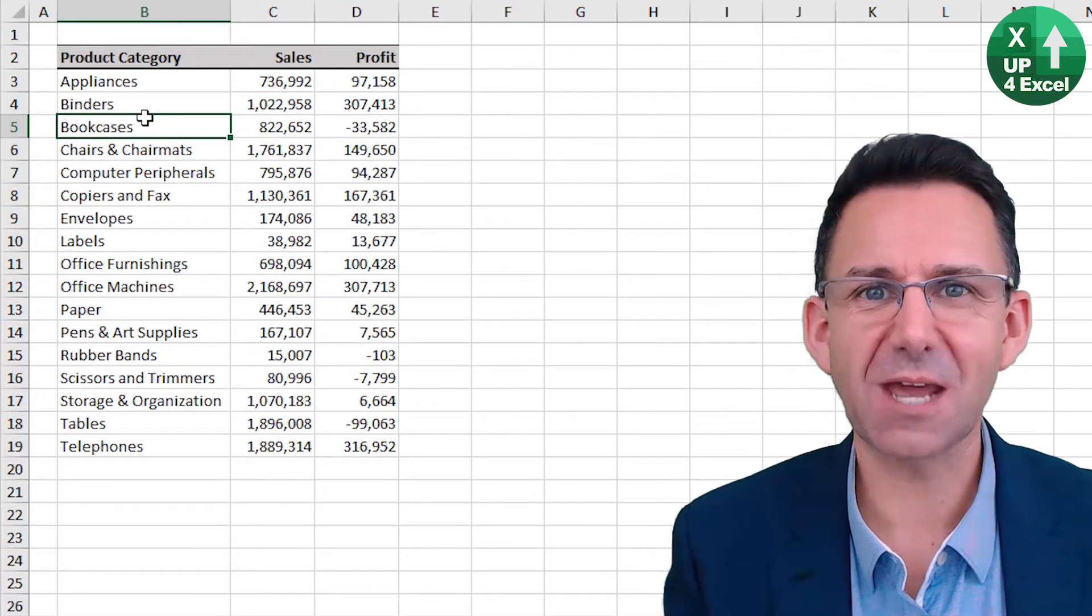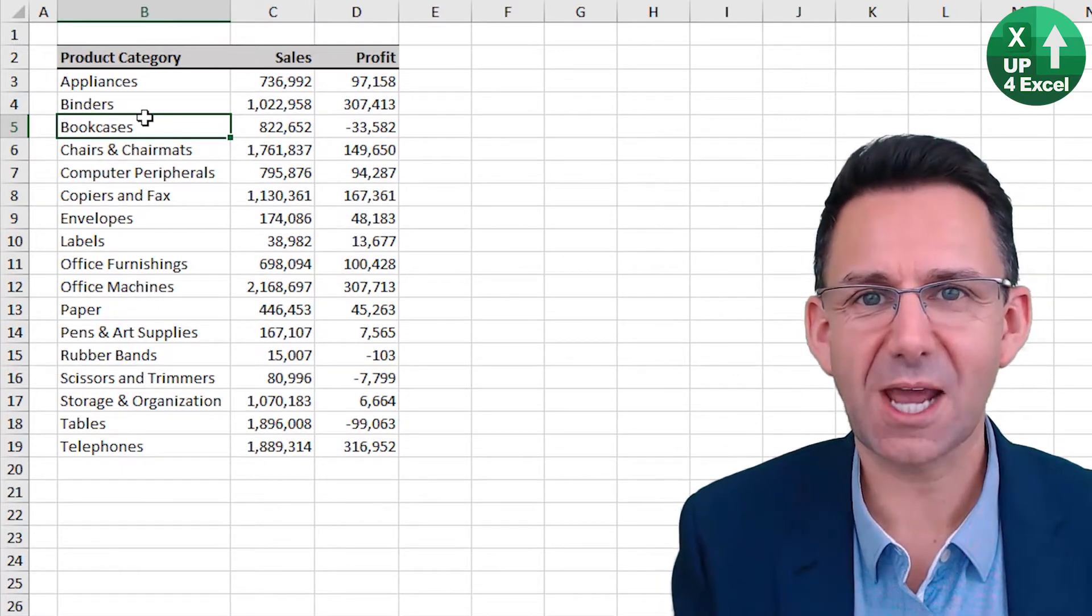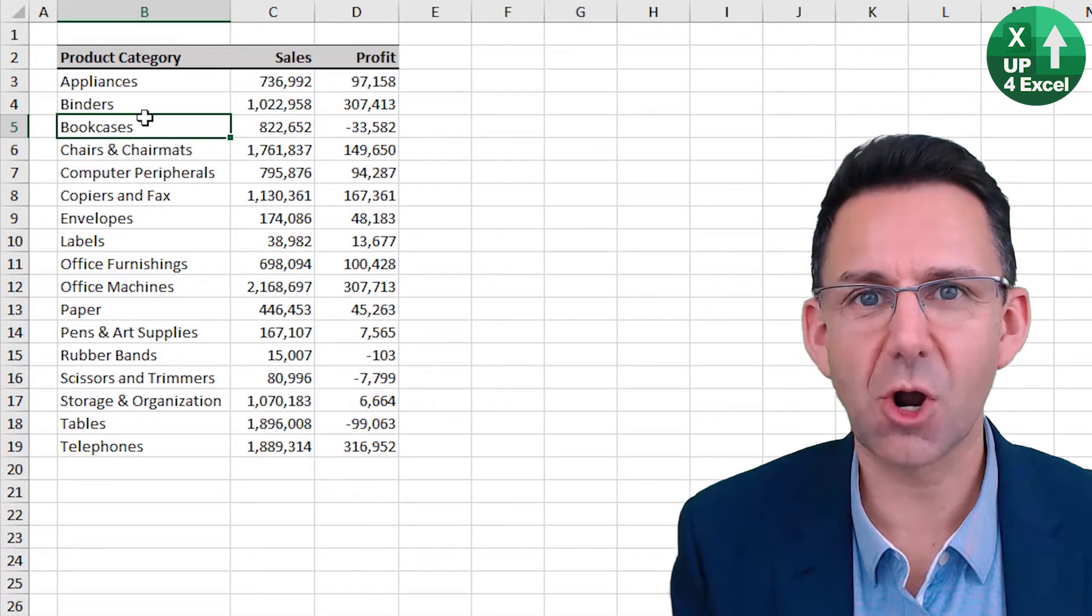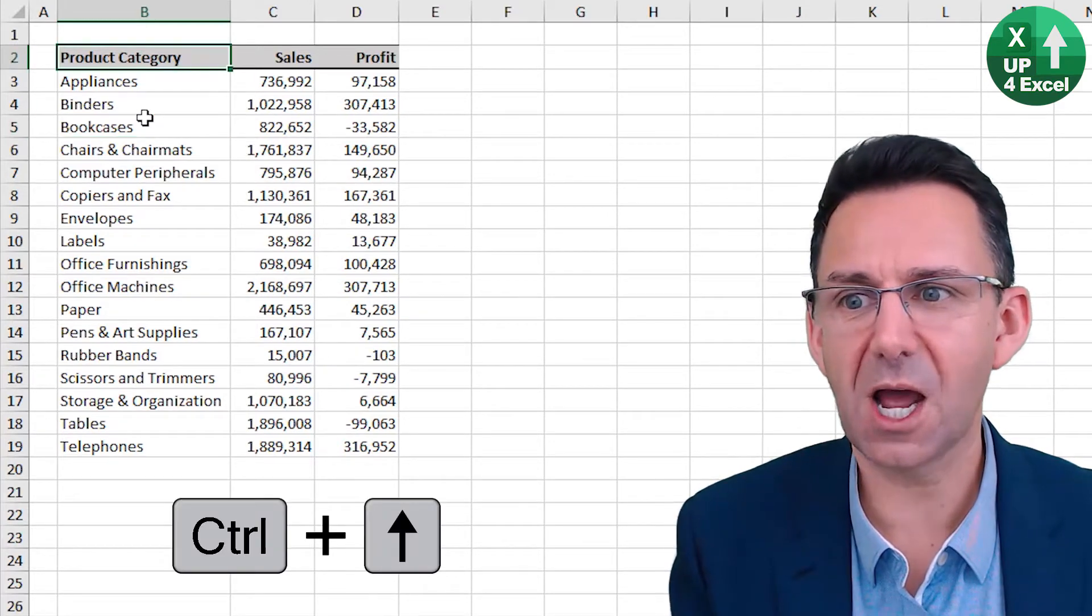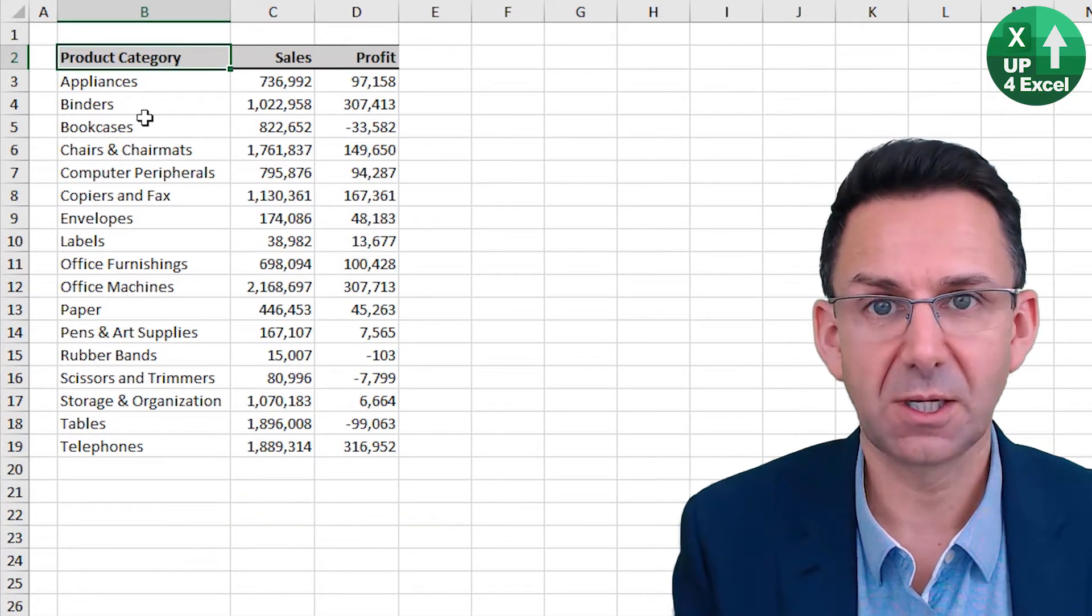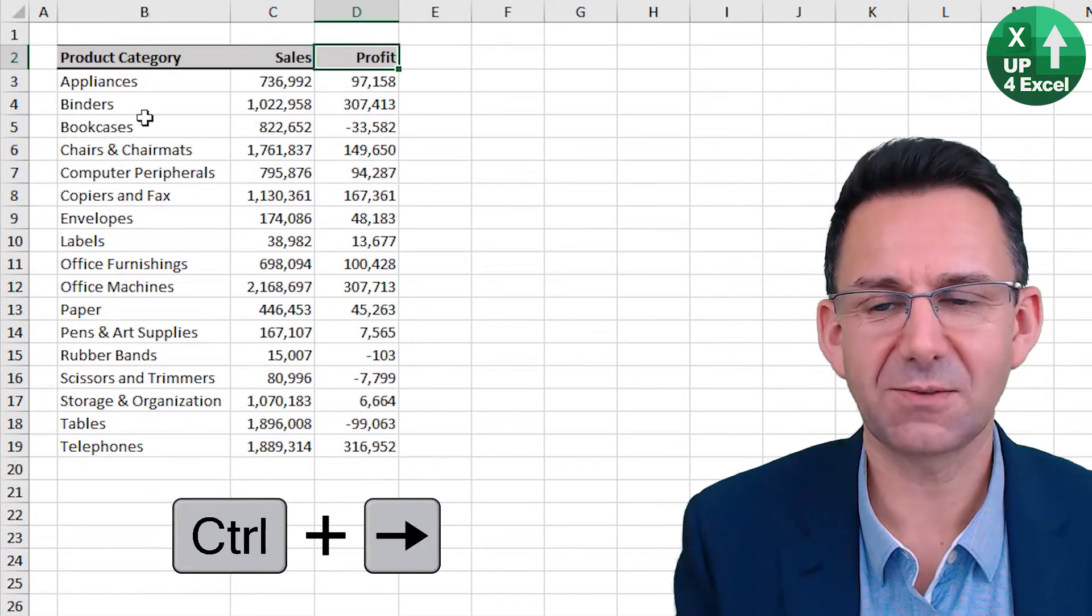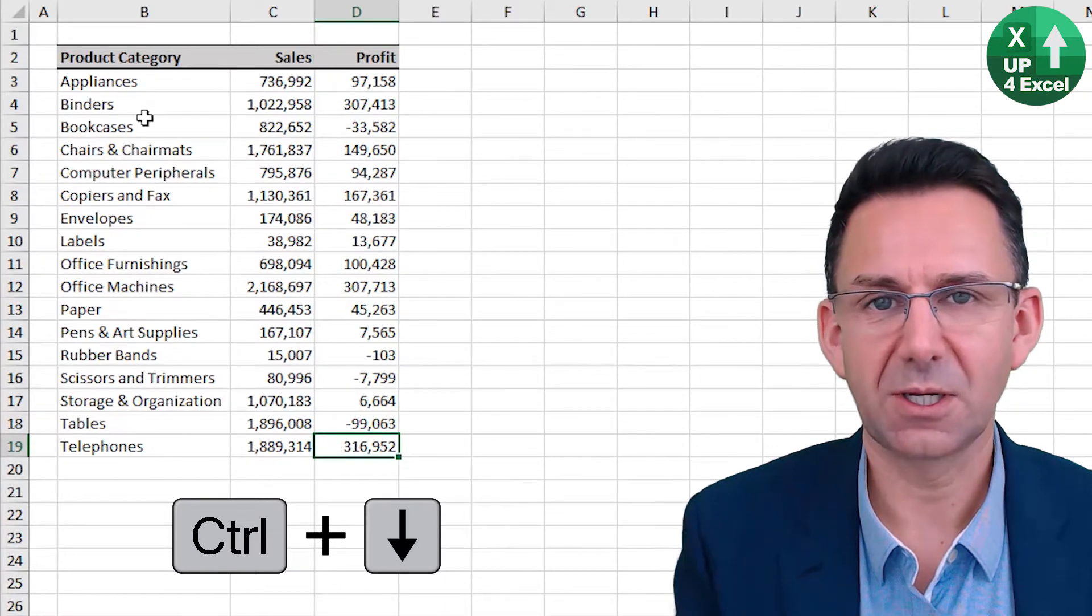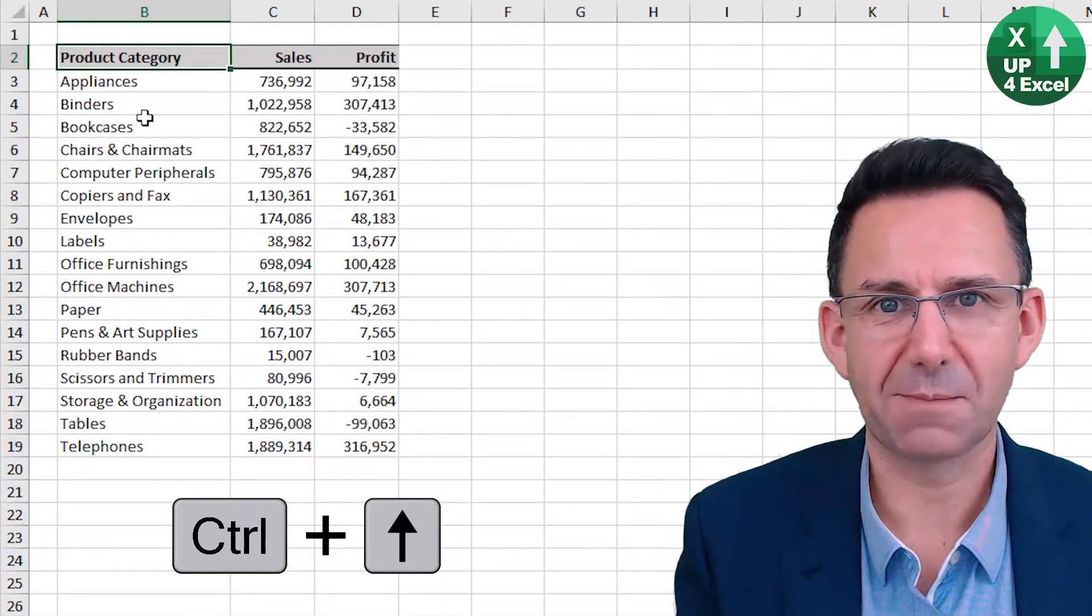To navigate around an Excel sheet without a mouse, use the arrow keys with either Control or Shift depending on what you want to do. So Control up, move to the top of your selection, Control right to the end of it, Control down, Control left, Control up again.